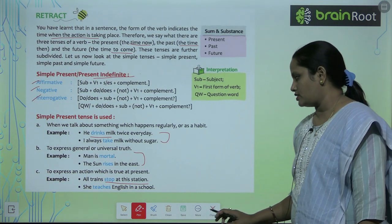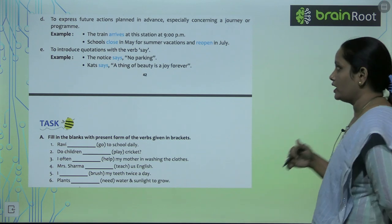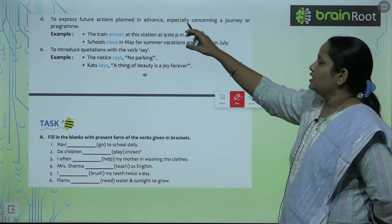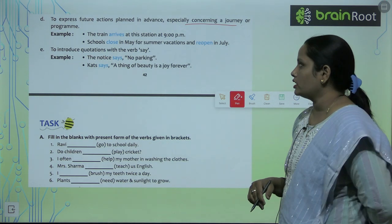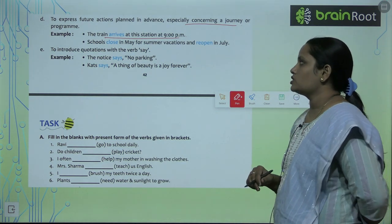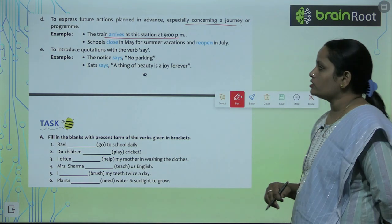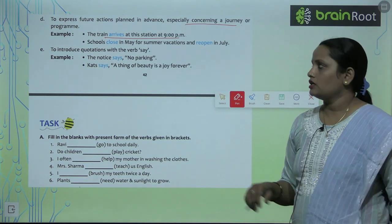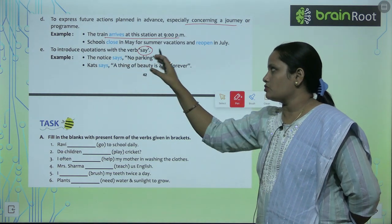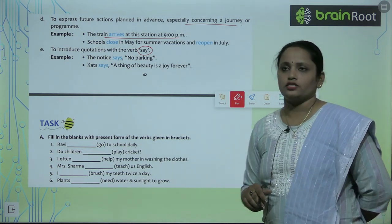The fourth use is to express future actions planned in advance, especially concerning journeys or programs. For example: 'The train arrives at this station at 9 pm' and 'Schools close in May for summer vacation and reopen in July.' The fifth use is to introduce quotations with the verb 'say'. For example: 'The notice says no parking' and 'Kate says a thing of beauty is a joy forever.'